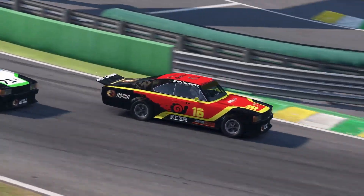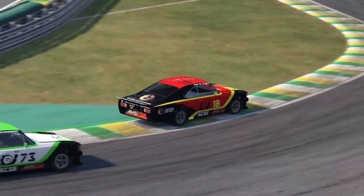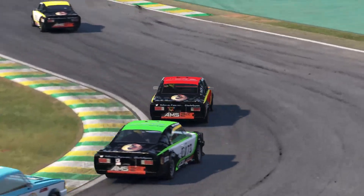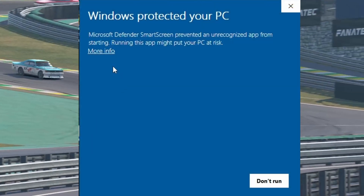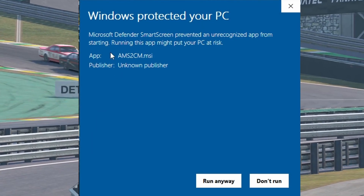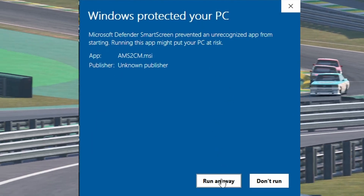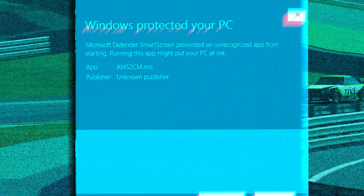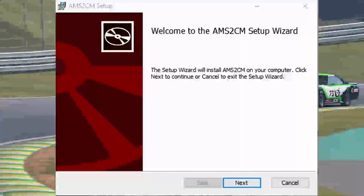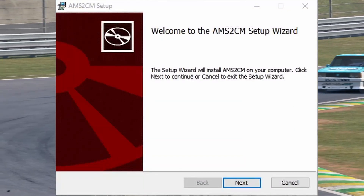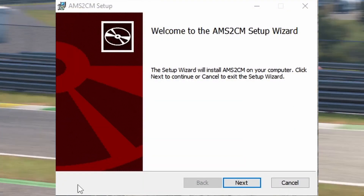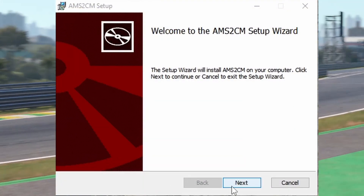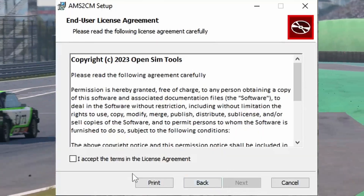Another thing that belongs to the past are the boot files — history, forever history. We expect you to have installed Automobilista 2 content manager wherever it fits you better, which is an incredibly easy thing to do.